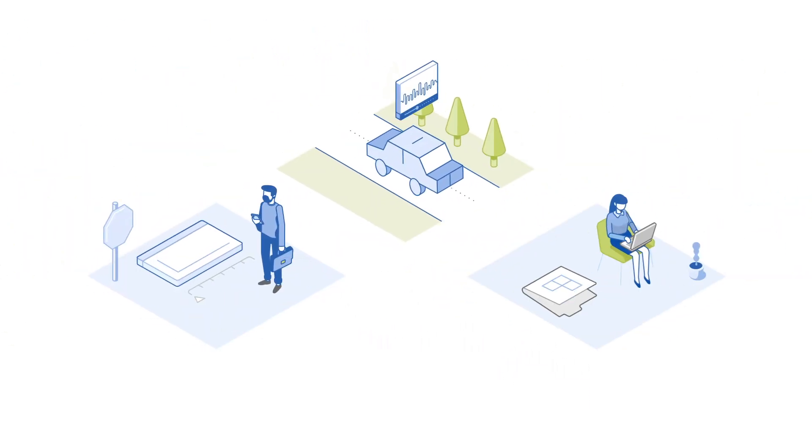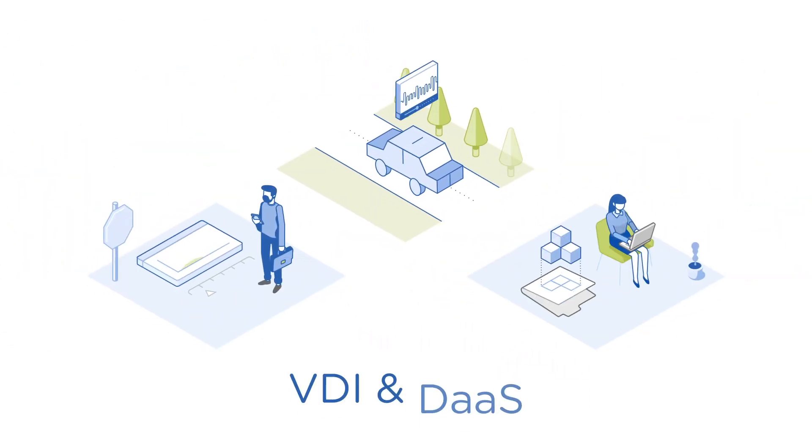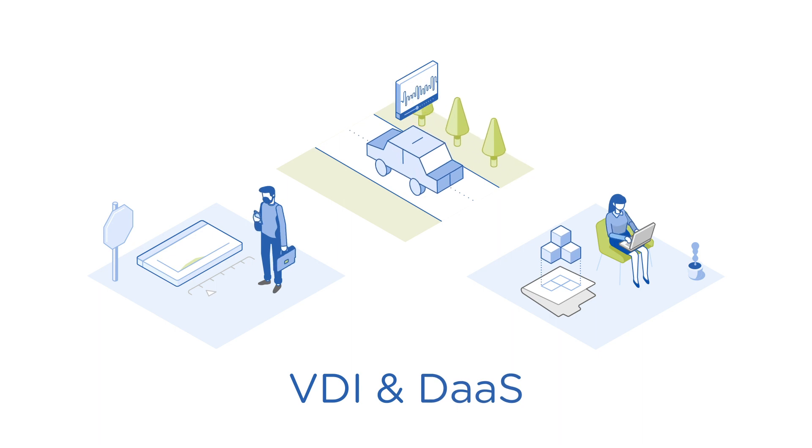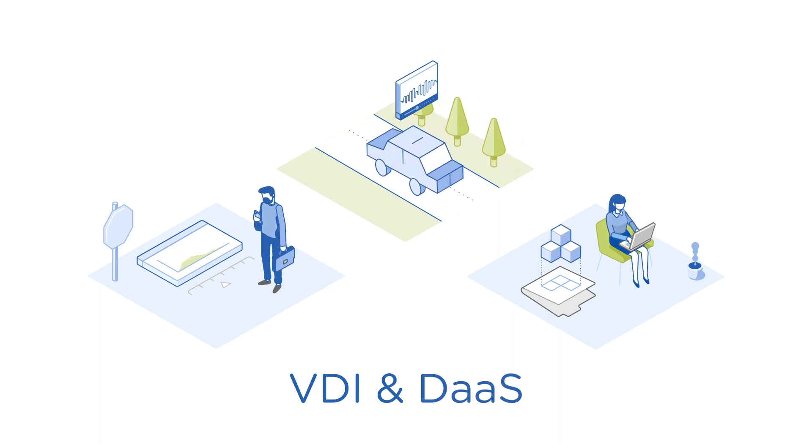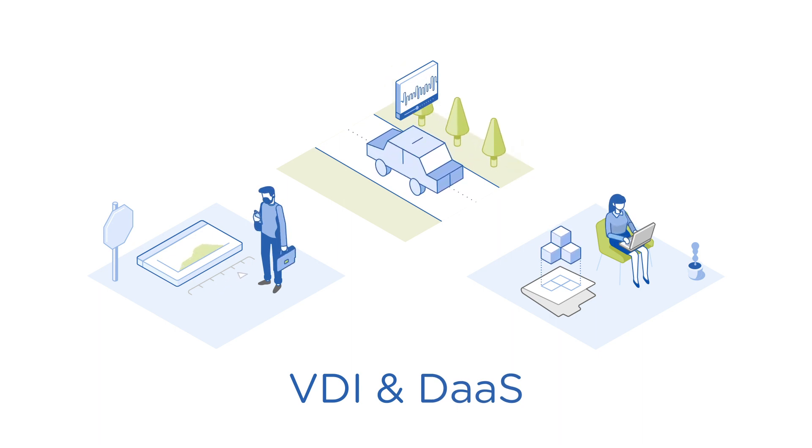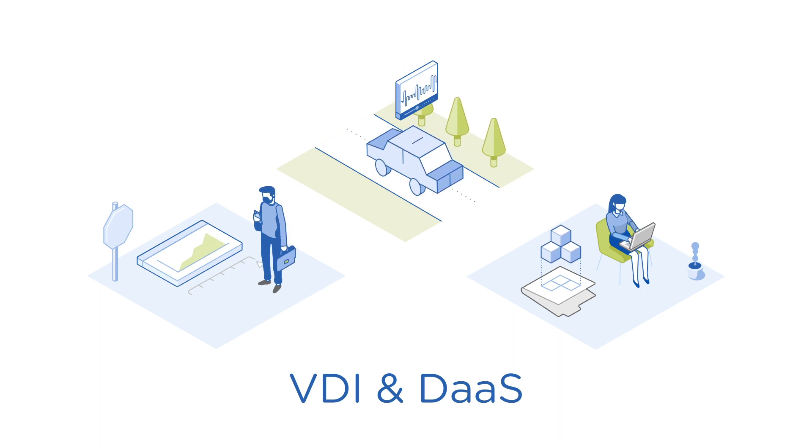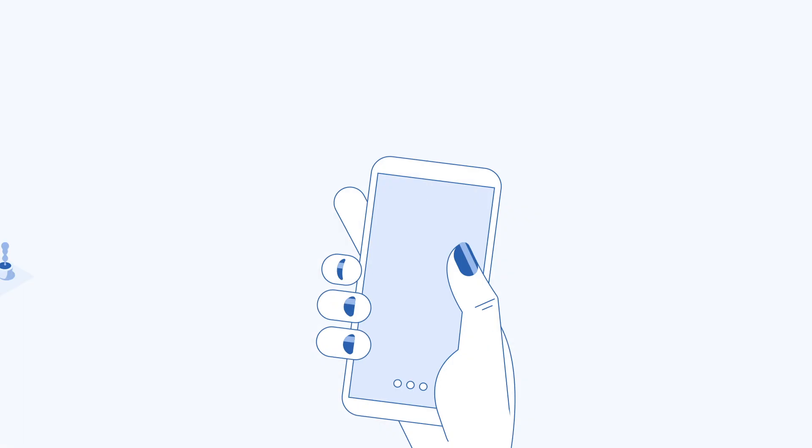End-user computing technologies like Virtual Desktop Infrastructure and Desktop as a Service offer powerful solutions as they keep users connected to their apps and data, enabling productivity anytime, anywhere.